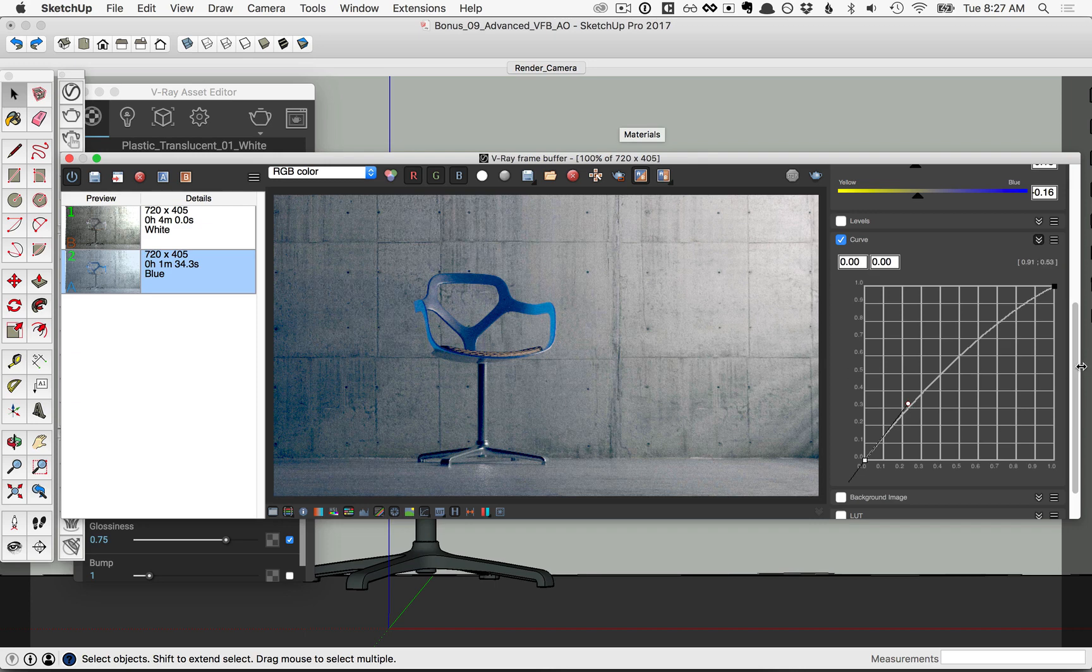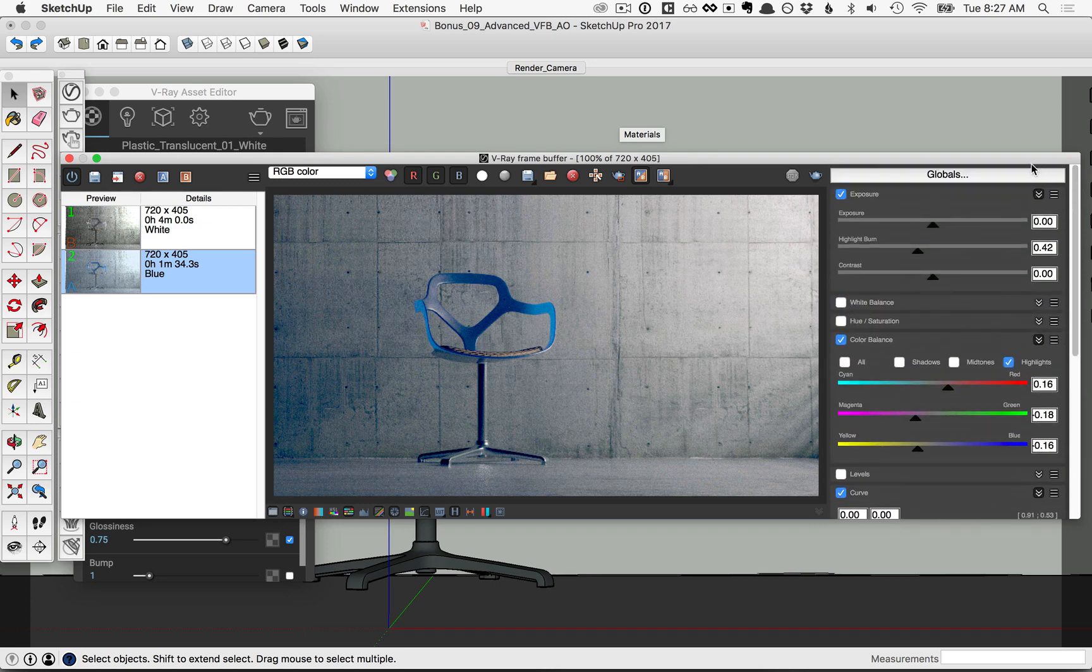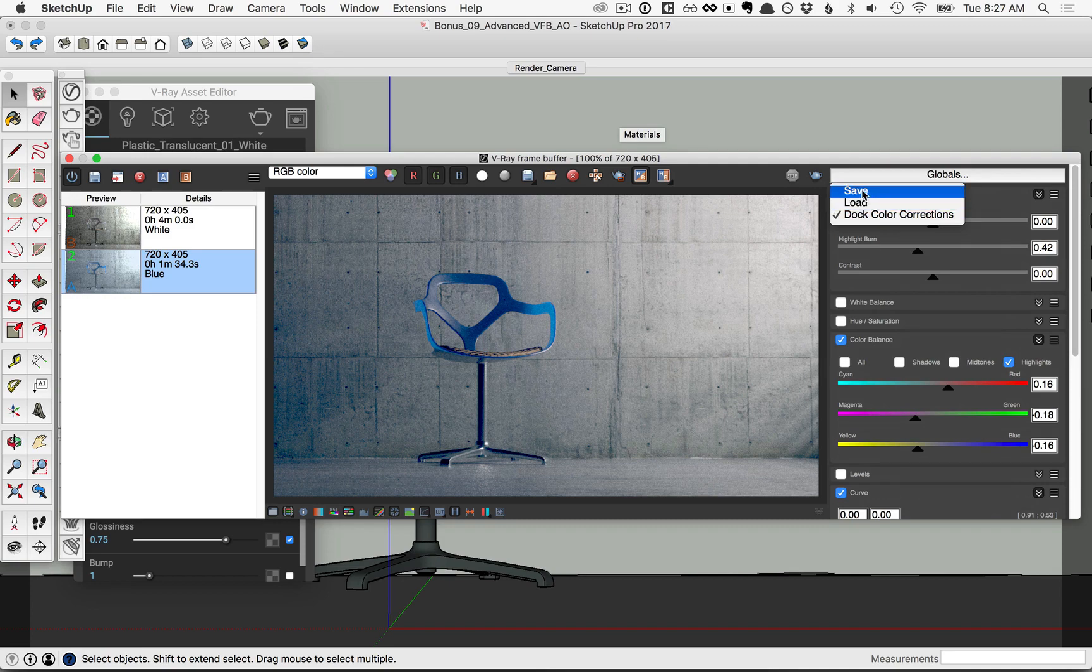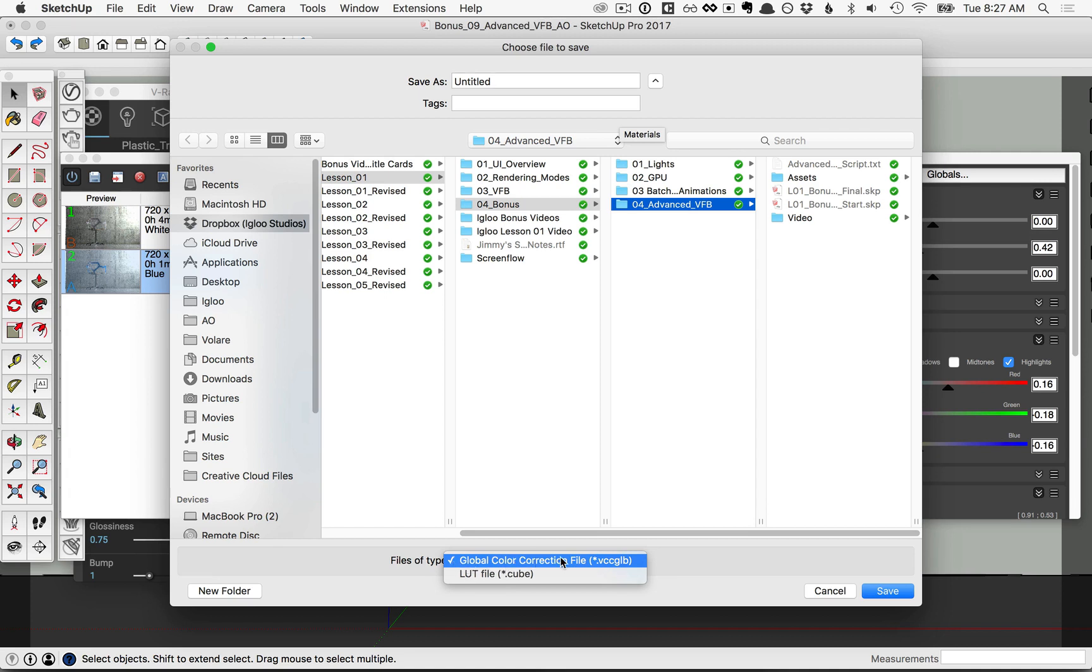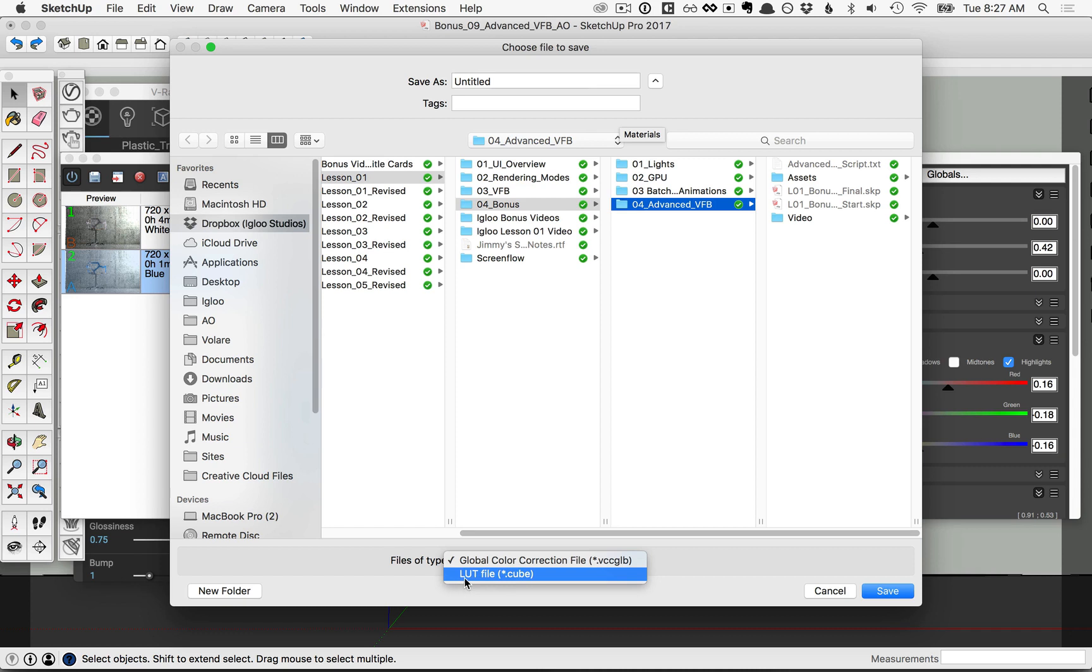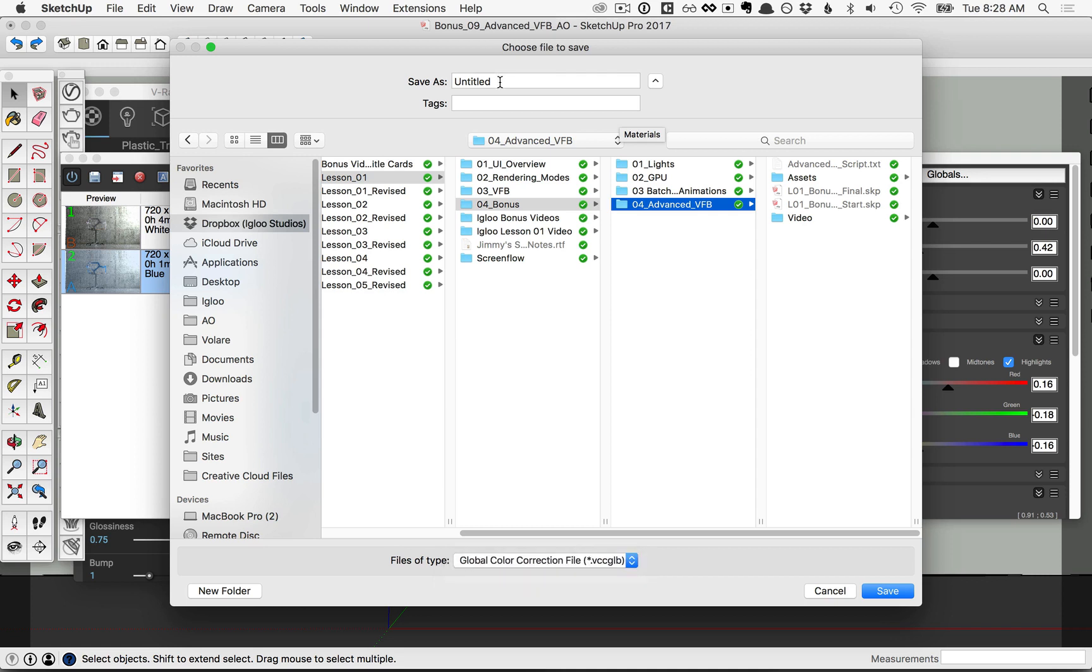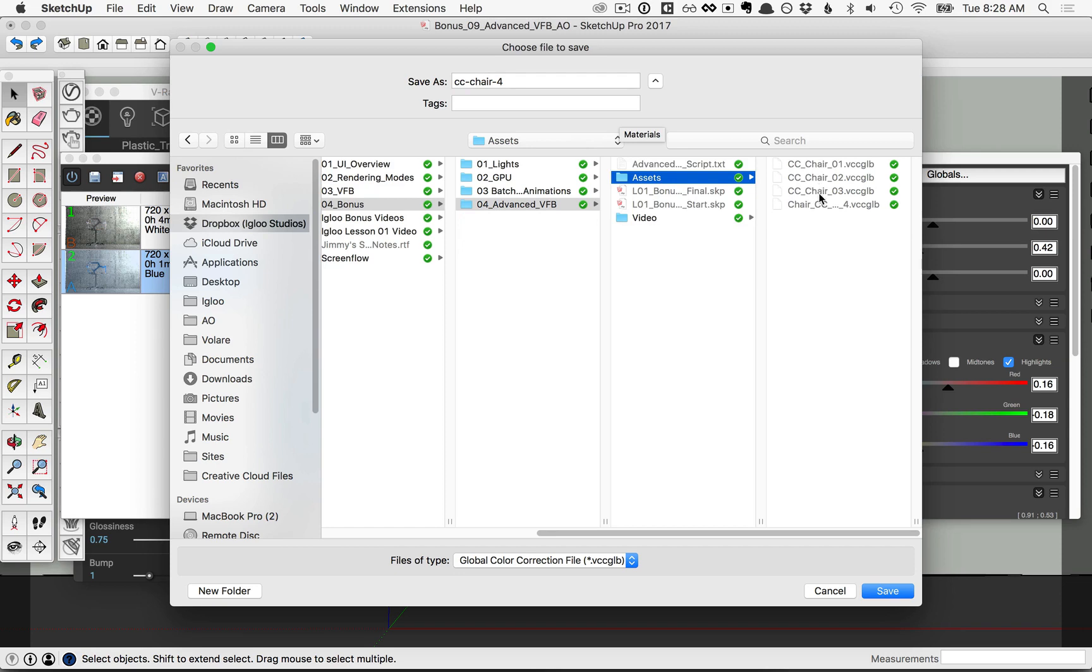Now once you like the color corrections you've made, scroll up to the top where it says globals and go ahead and click on that button, and you see the option for save. Now you'll notice it says files of type, and you have two different file types you can save as. You've got the global color correction file, this is a V-Ray specific color correction file, and then you have an LUT file, or .cube, this is a cross-platform file type. But for this example, we're going to use the V-Ray specific global color correction file type, and then let's go ahead and name this and save it in the assets folder and click save.